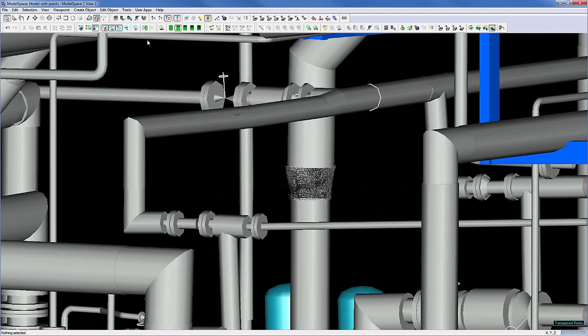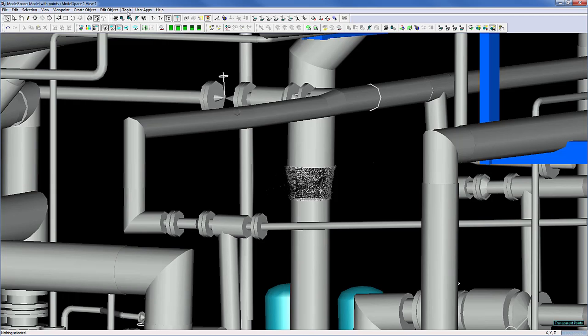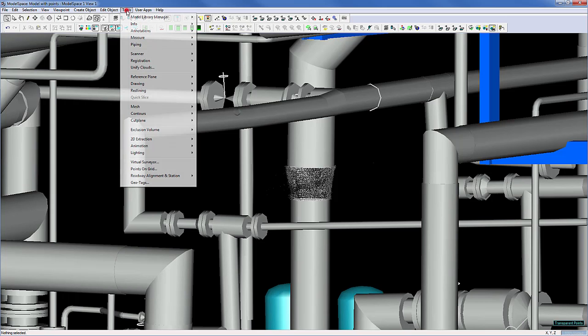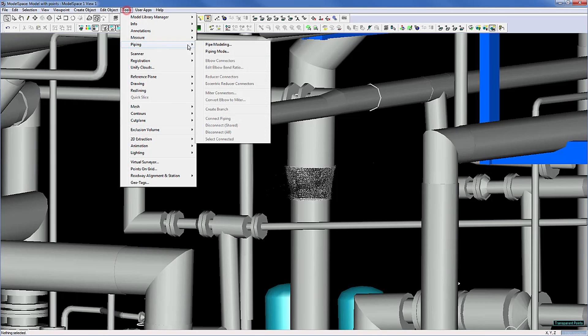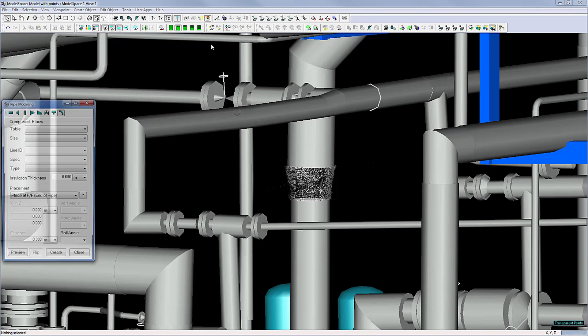To insert pipes and piping related objects with piping specific information and preferences, use Cyclone's pipe modeling tool: Tools, Piping, Pipe Modeling.